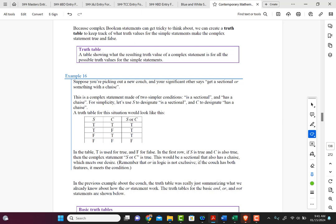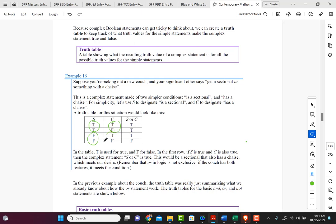The easiest way to list all possible truth values is to make the first column half true and half false, and then for the second column split each half again — true, false, true, false. That pattern will always give you all possible truth value combinations. Notice how S or C is only false when both of the simple statements are false. This is a characteristic of OR statements.